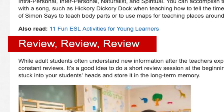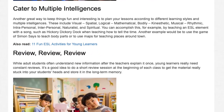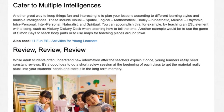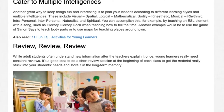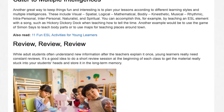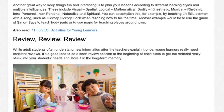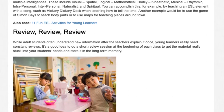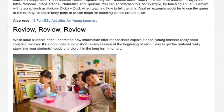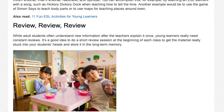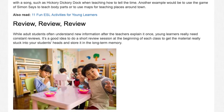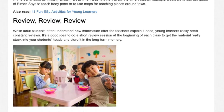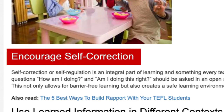Review, review, review. While adult students often understand new information after the teacher explains it once, young learners really need constant reviews. It's a good idea to do a short review session at the beginning of each class to get the material really stuck into your students' heads and stored in long-term memory.